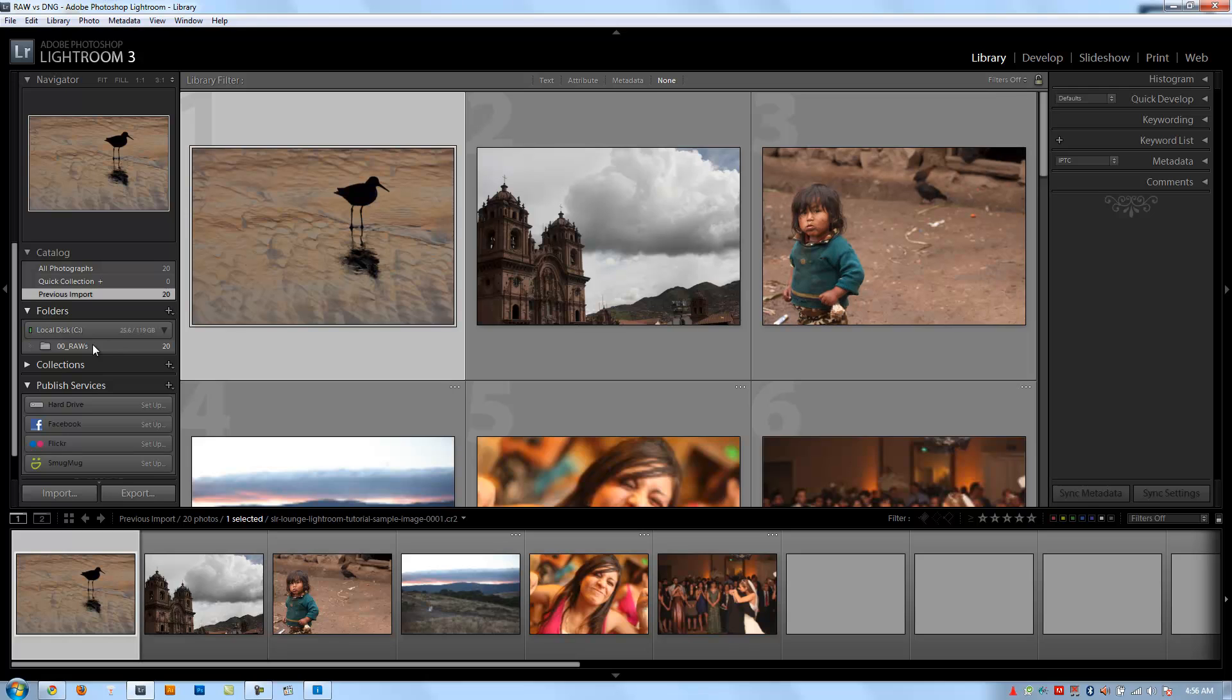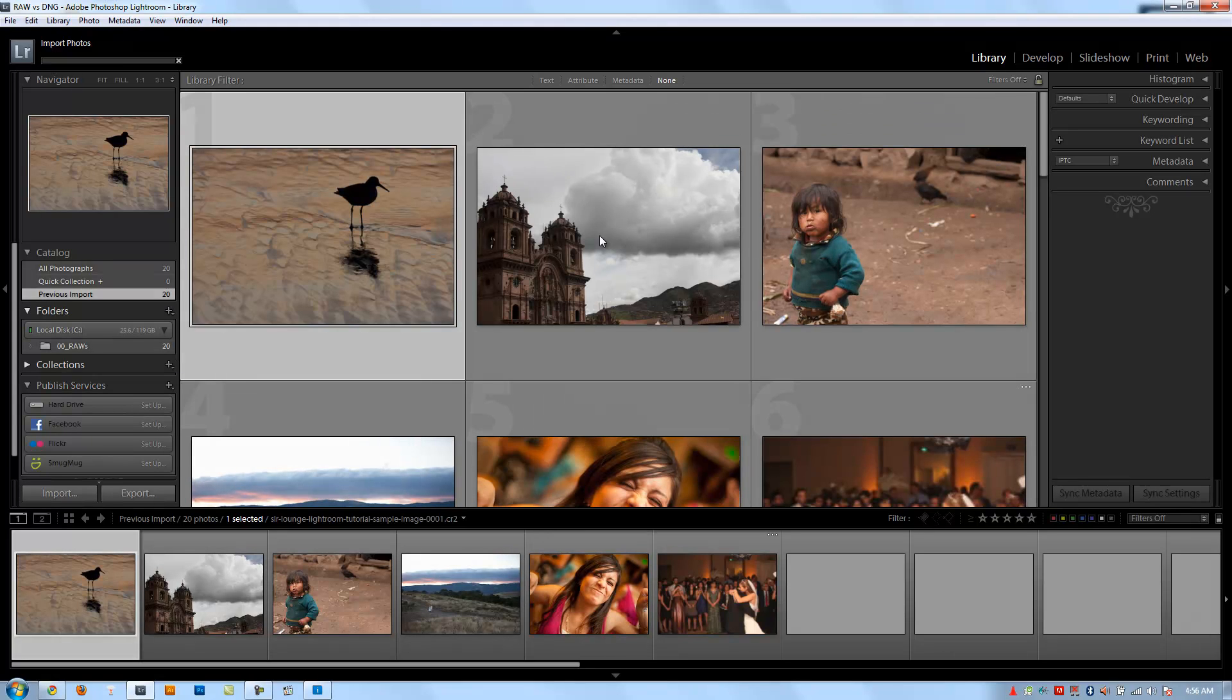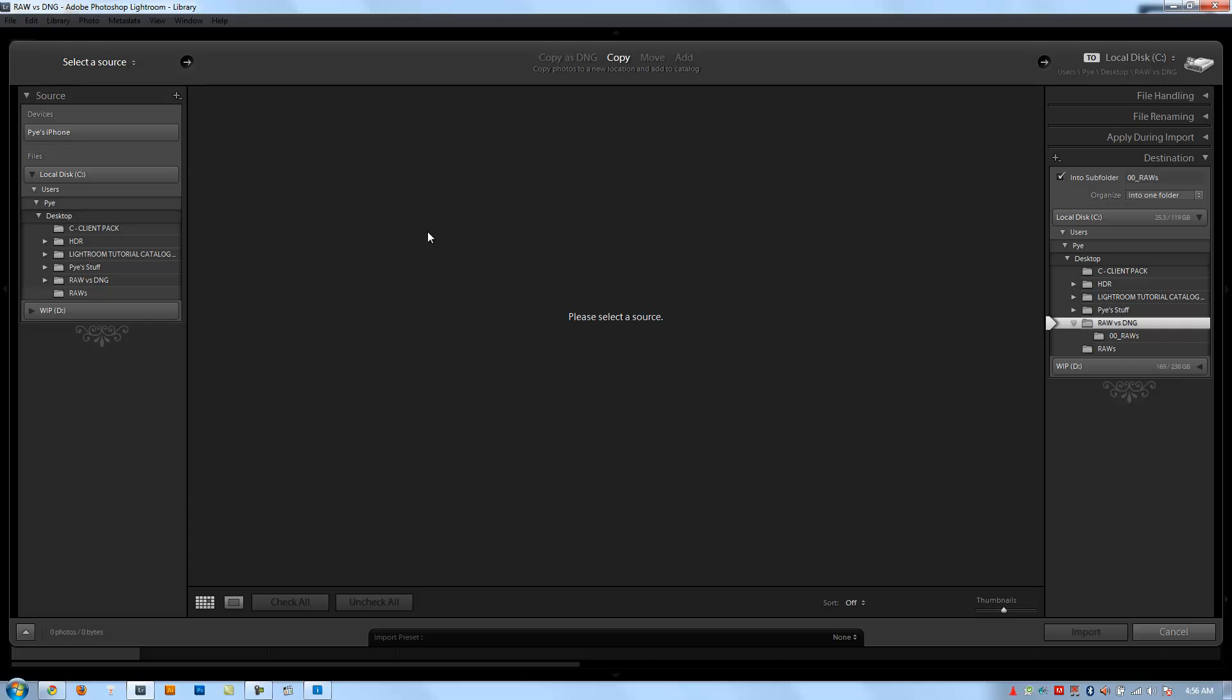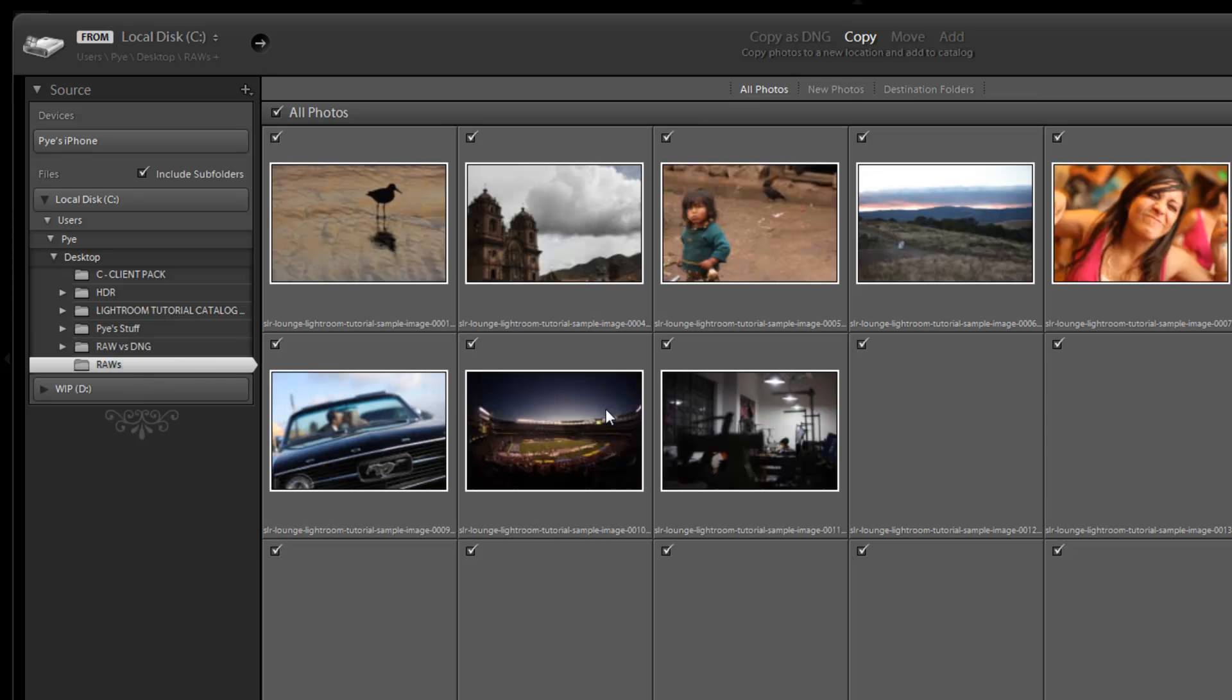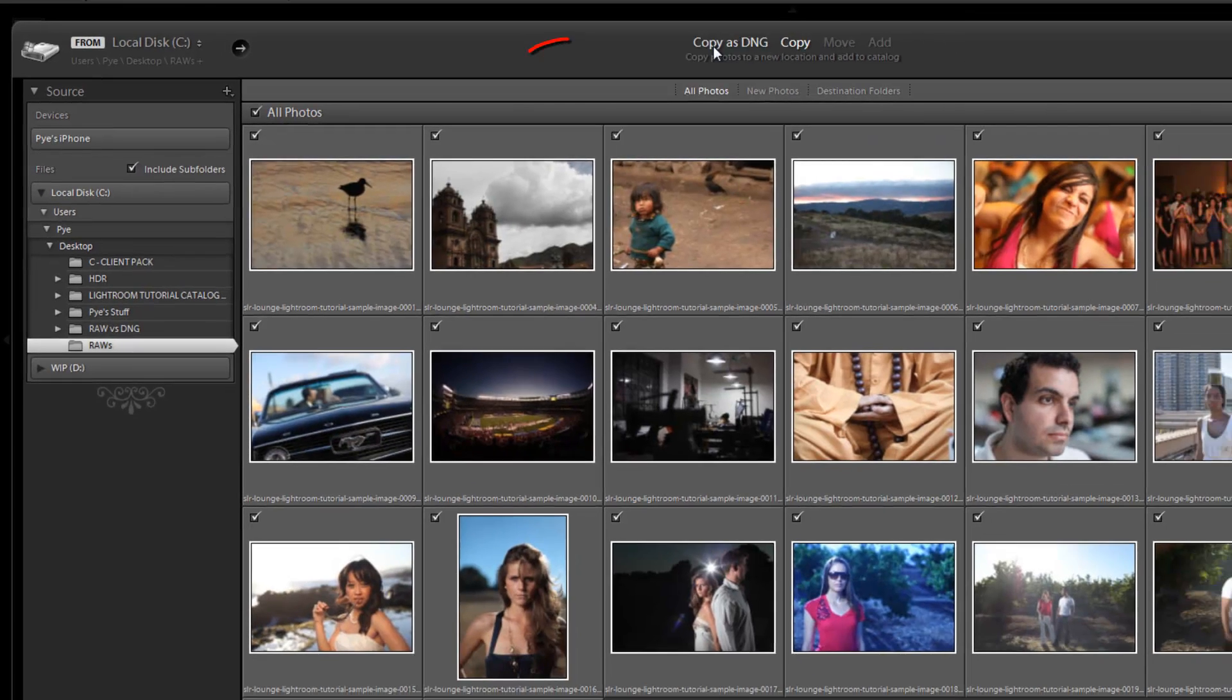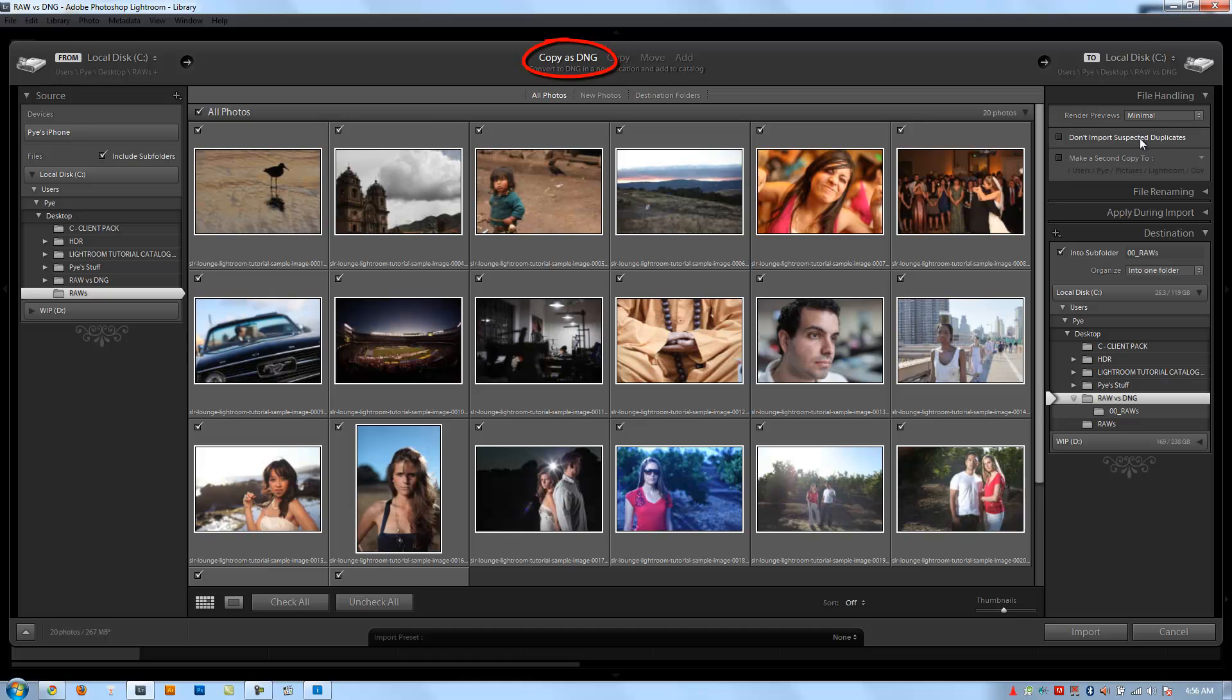Now let's get our DNG files in. I'm going to say import again. It should automatically default to the same folder on the left side. Let's go to raws - it didn't default so we had to reselect it. Now we're going to say copy as DNG.